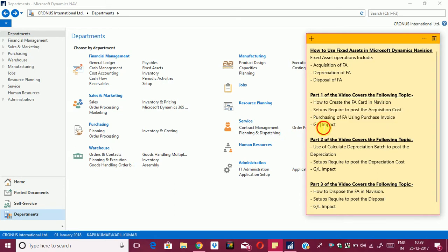And fourth, we will learn the GL impact that the system posts in the GL while posting the acquisition cost. Guys, let's start.